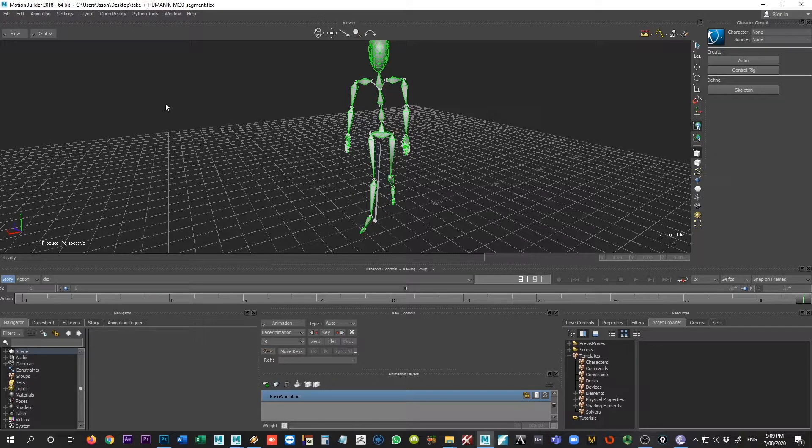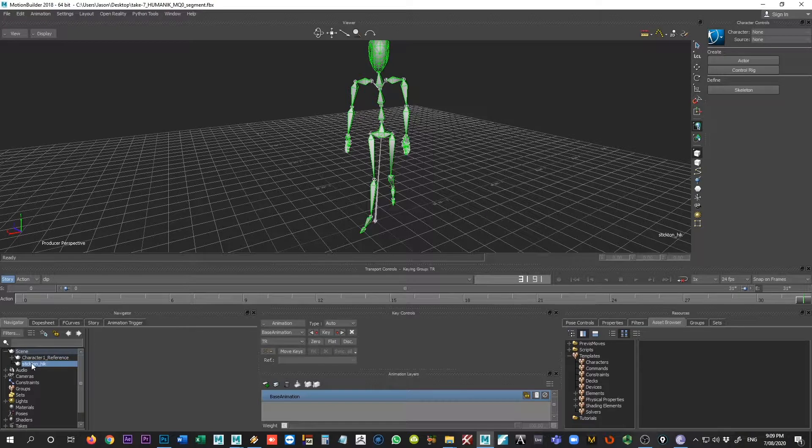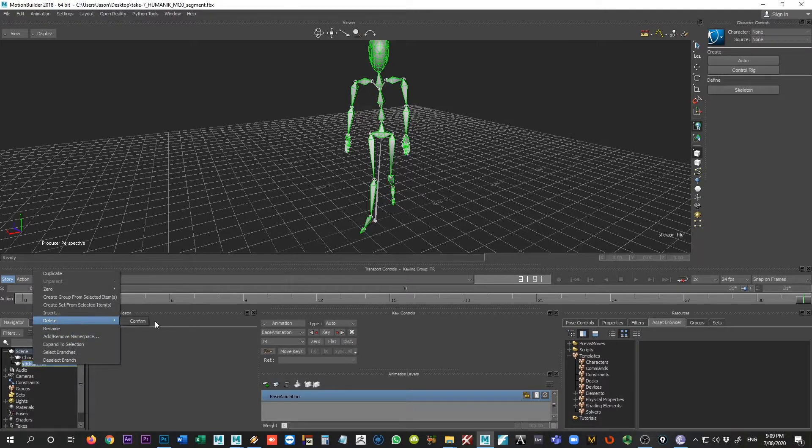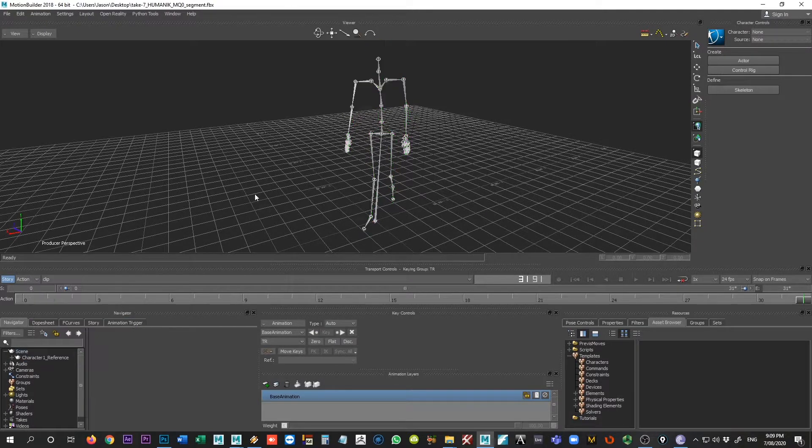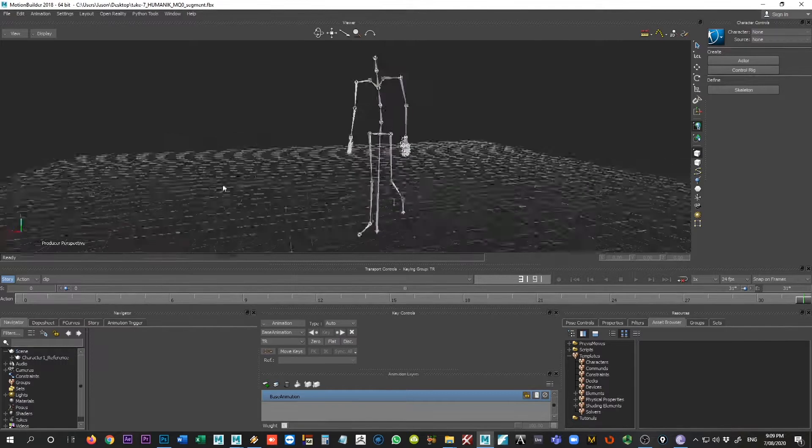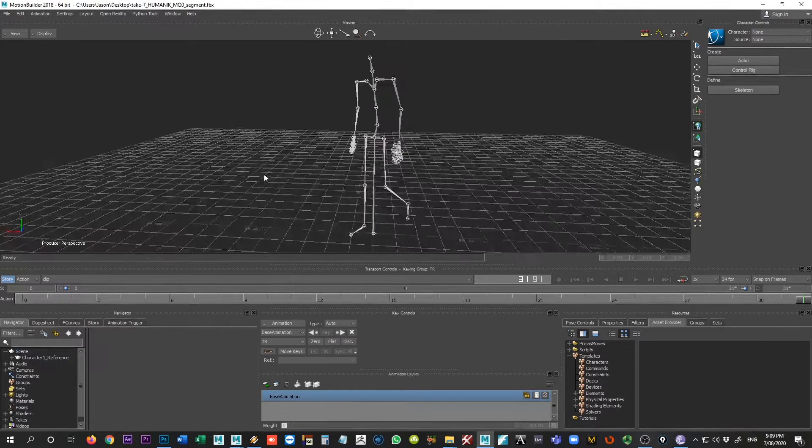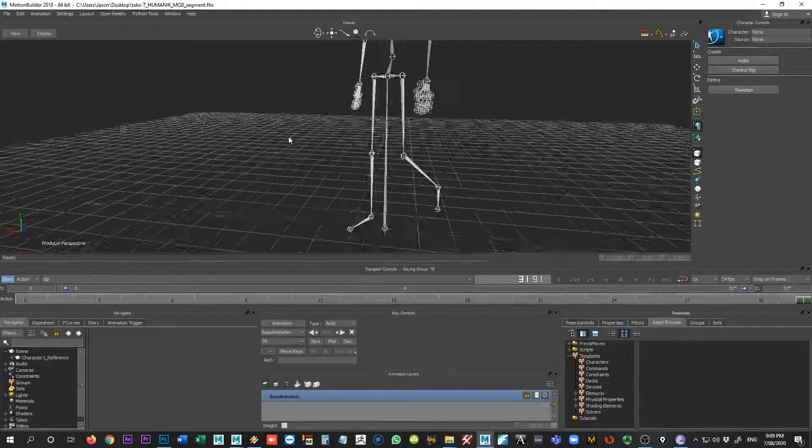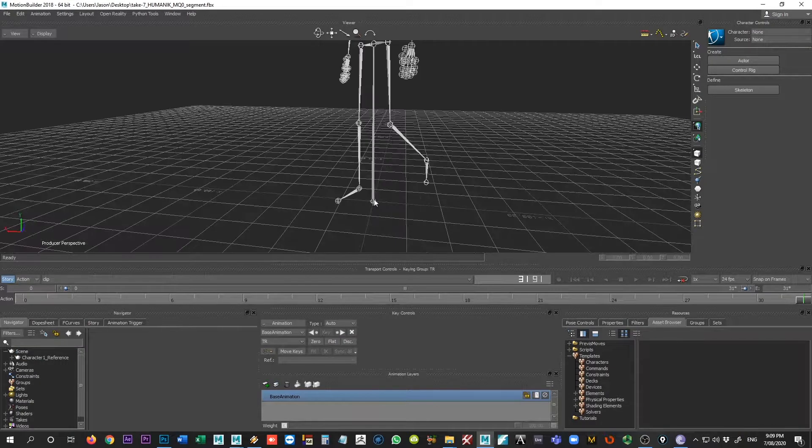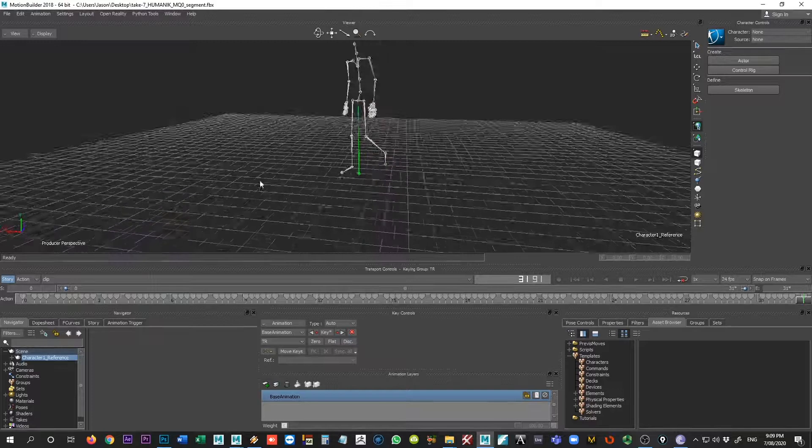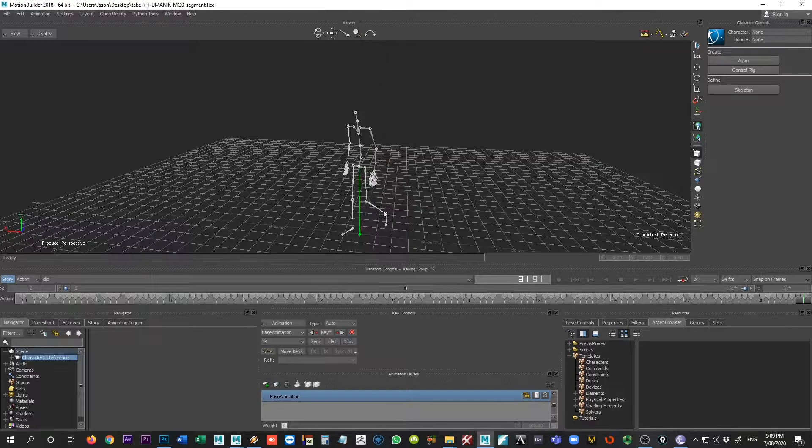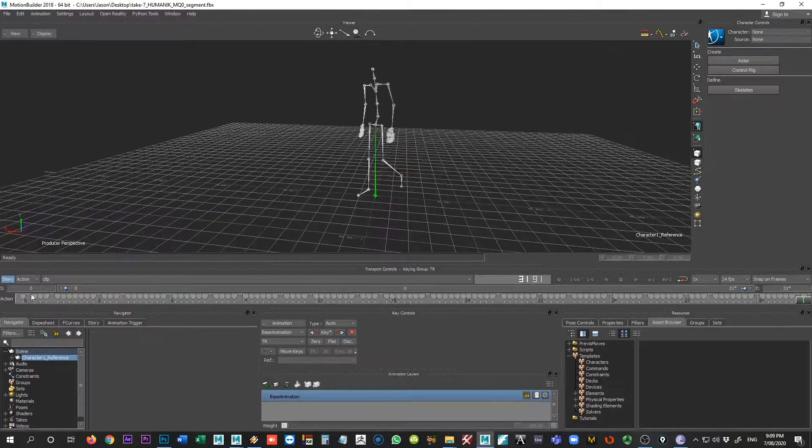So here inside of Motion Builder, what we're going to do is just go ahead and come into our scene and right-click on the stick man there and delete and confirm. So that's just going to leave us with the joints and we have a little bit of a reference node here, and so he's just really walking in place at the moment.